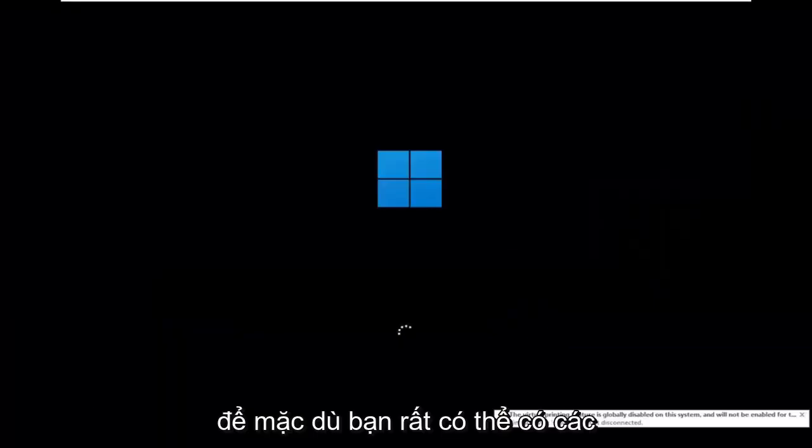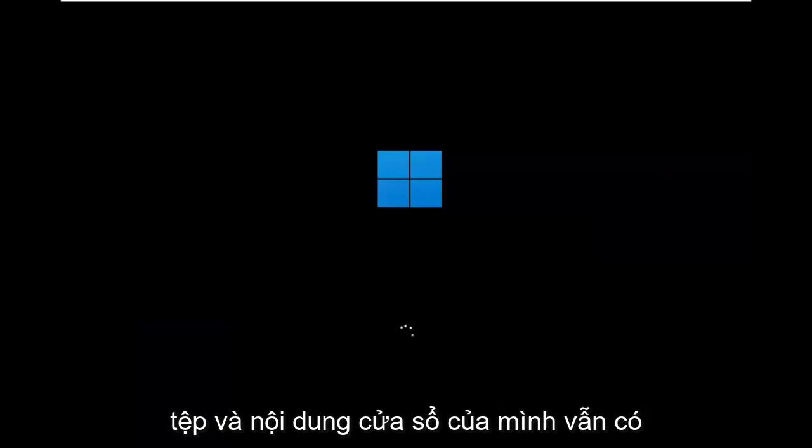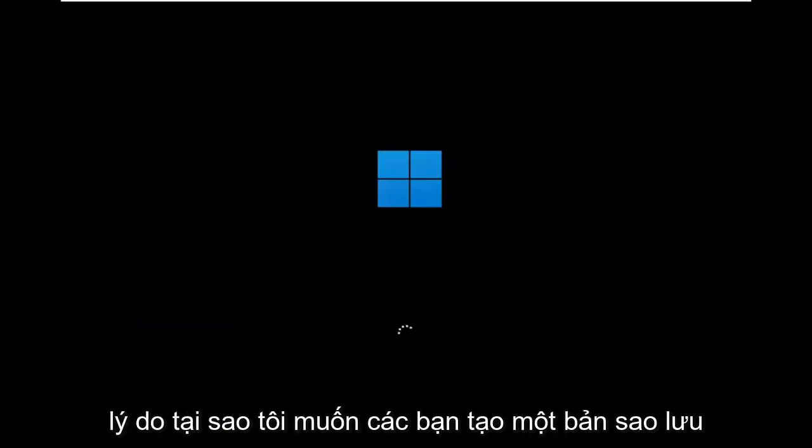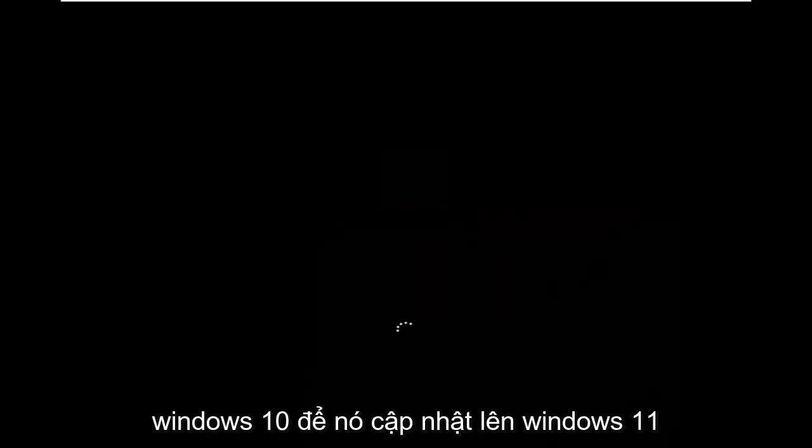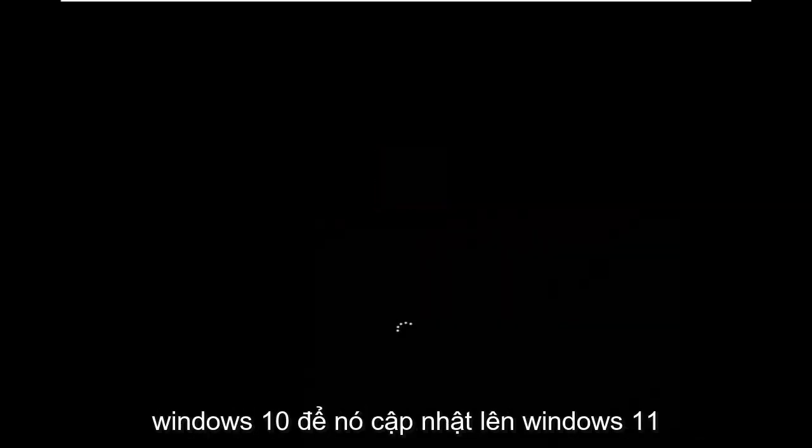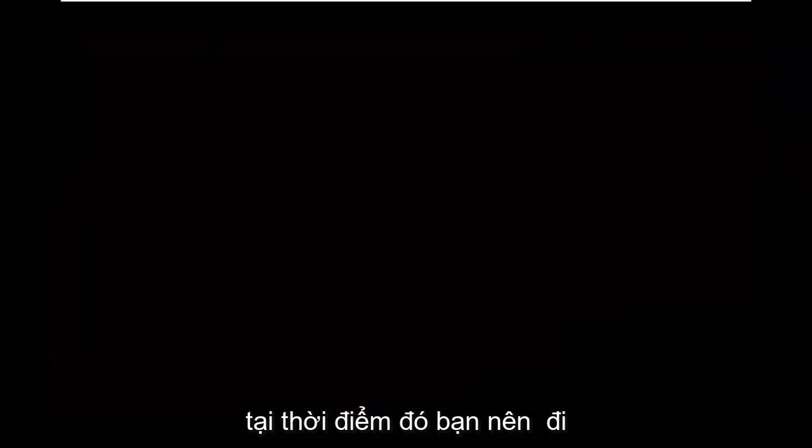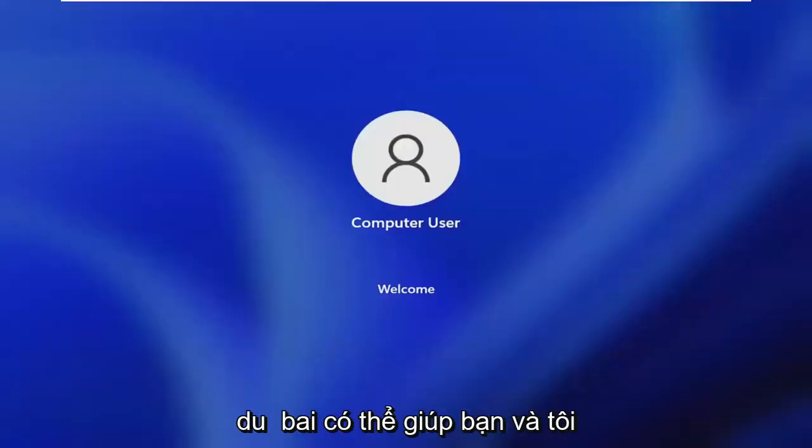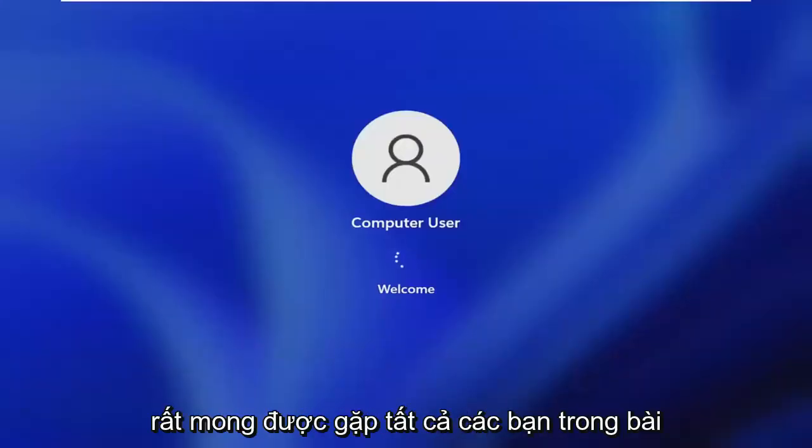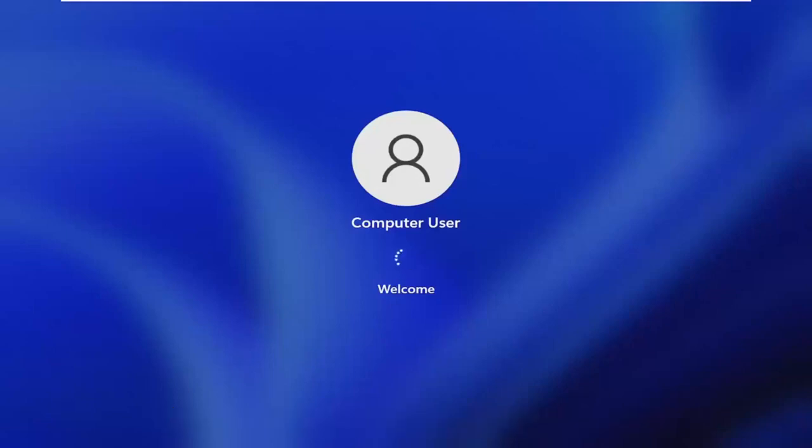So while you'll still likely have your Windows files and stuff, there's still a chance that it won't be saved. So that's why I wanted you guys to make a backup before you begin. But then at this point you go ahead and check for updates in Windows 10, let it update to Windows 11. At that point you should be good to go. It's a pretty straightforward process. I hope I was able to help you out and I do look forward to catching you all in the next tutorial.